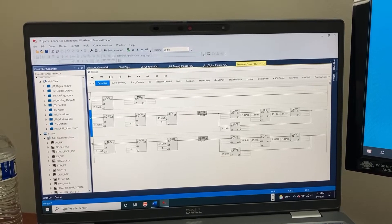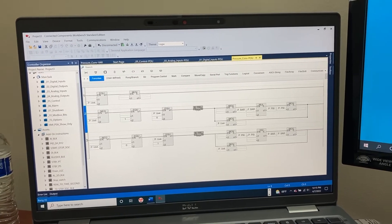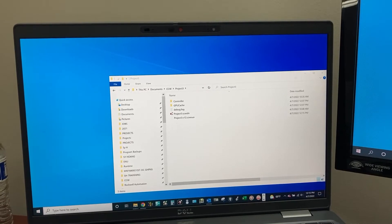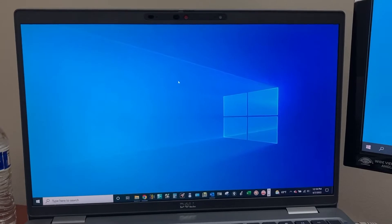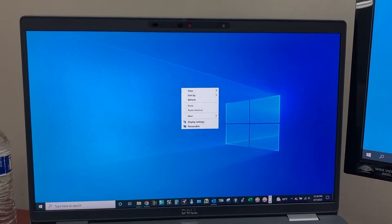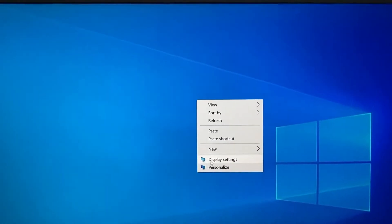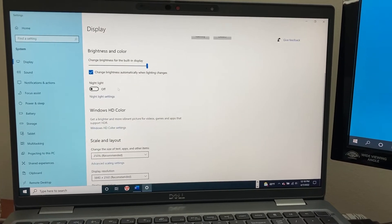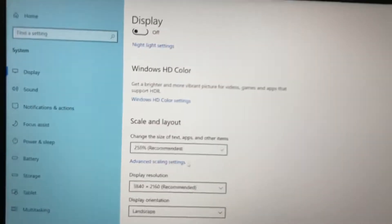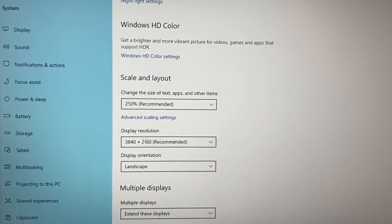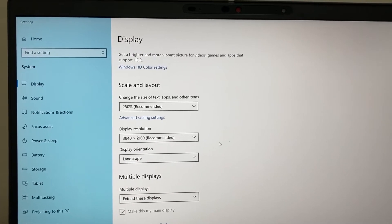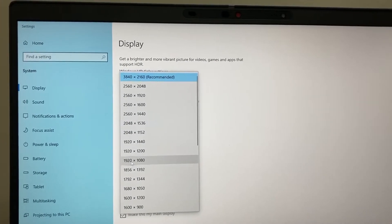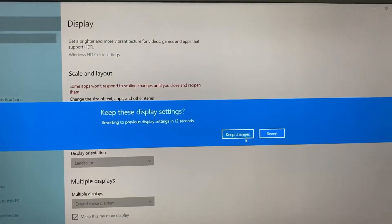My recommended solution to get this resolved is: first, close the application. Second, right-click and go to Display Settings. In Display Settings, scroll down and go to Scale and Layout. Change the display resolution to 1920 by 1080, then keep changes.